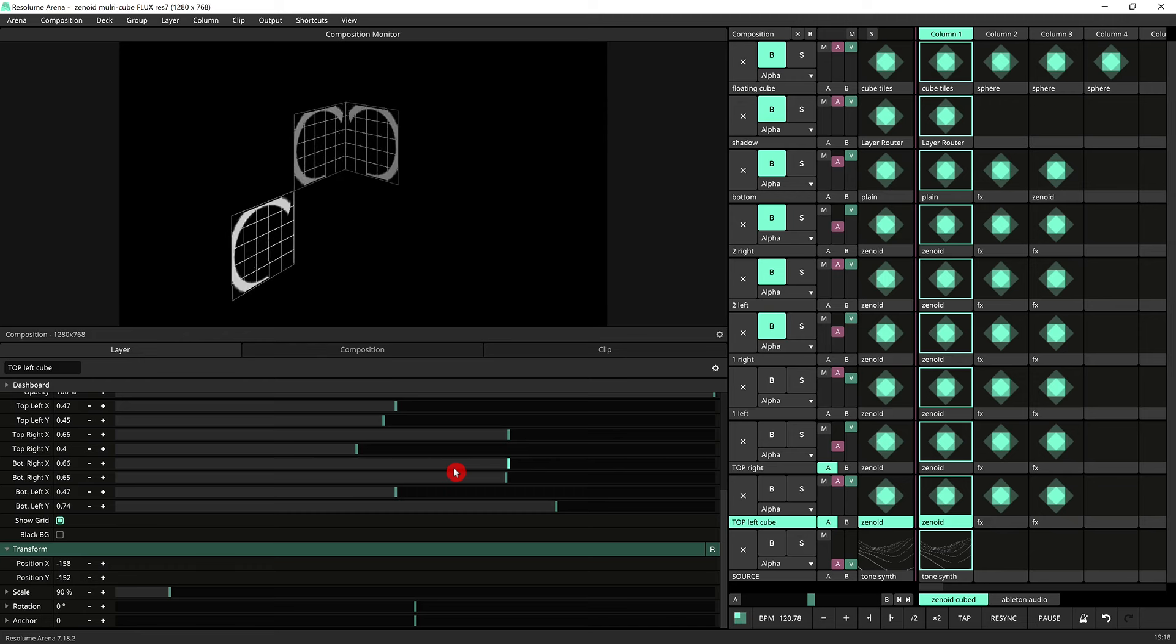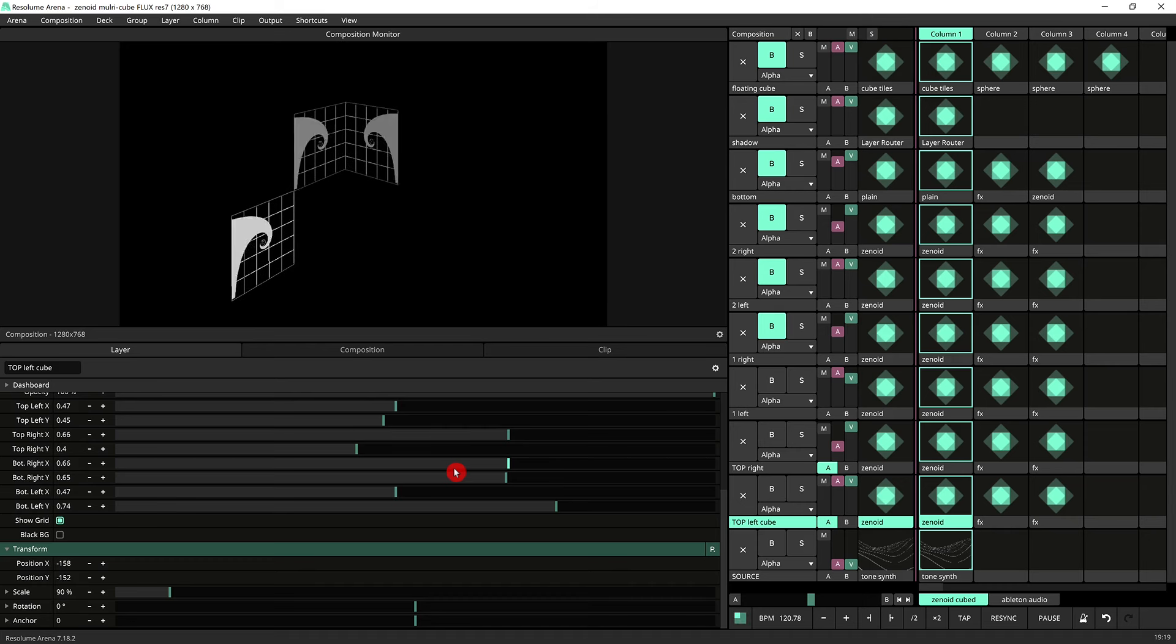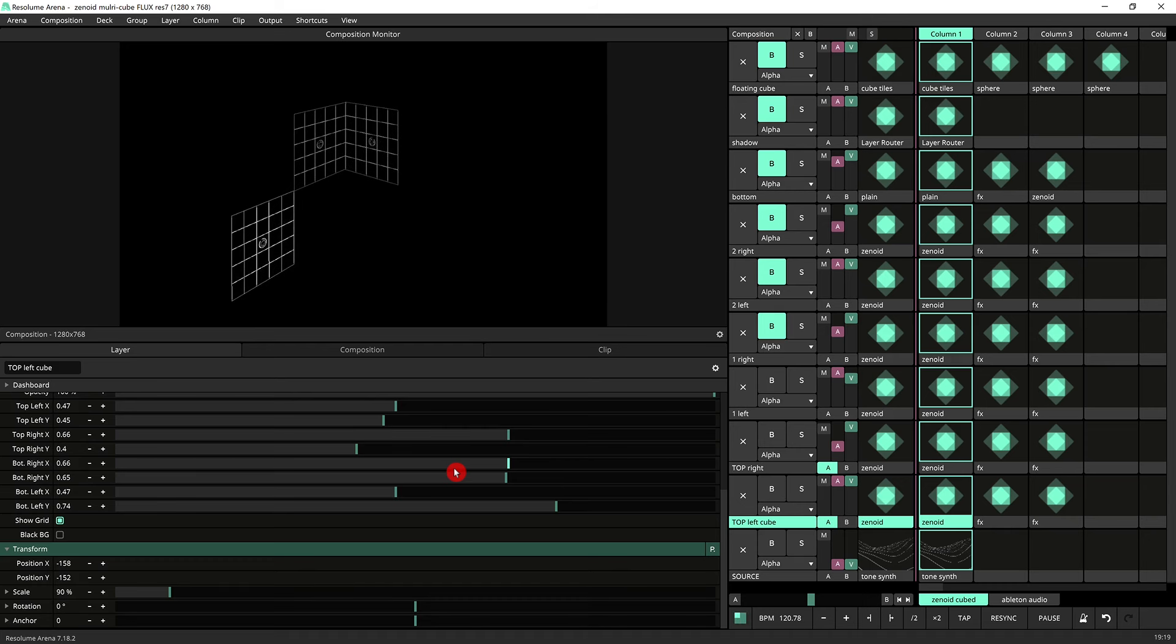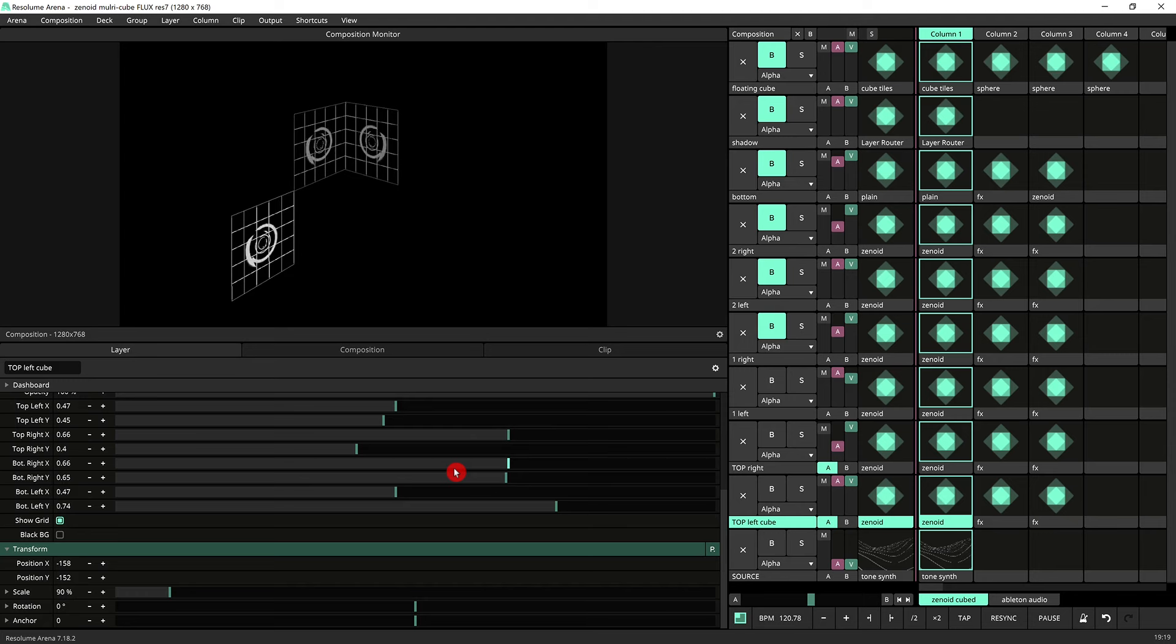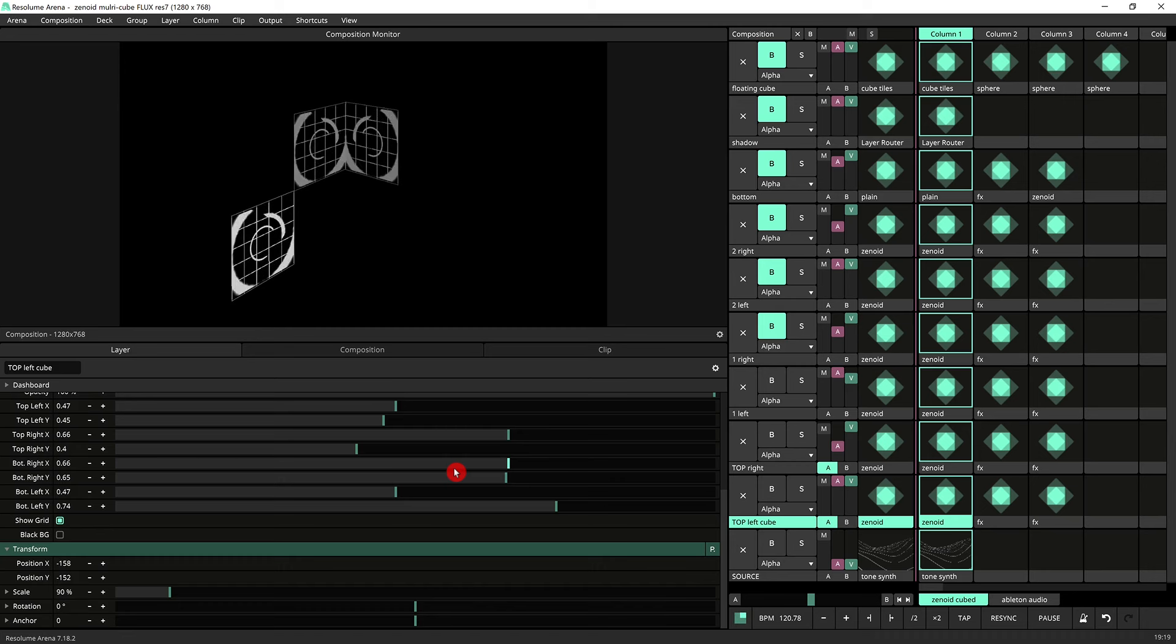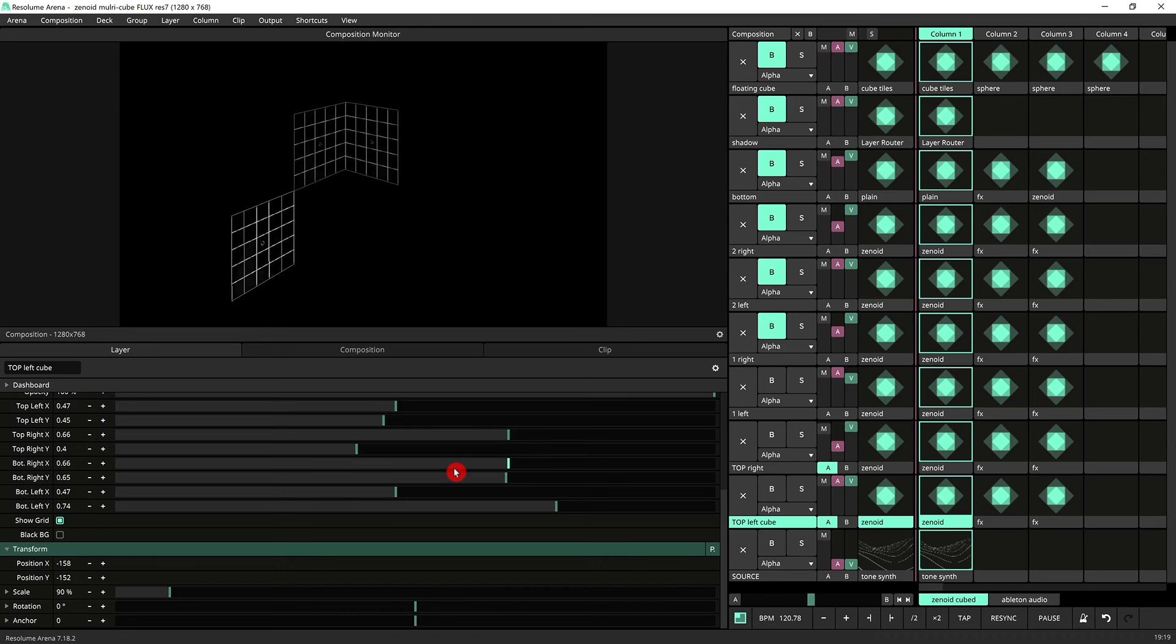This allows you to record your output and then play it through a media player, a different computer, whatever it might be. Once you've done all your mapping you can do a recording of the session and use that file to project through a different machine.